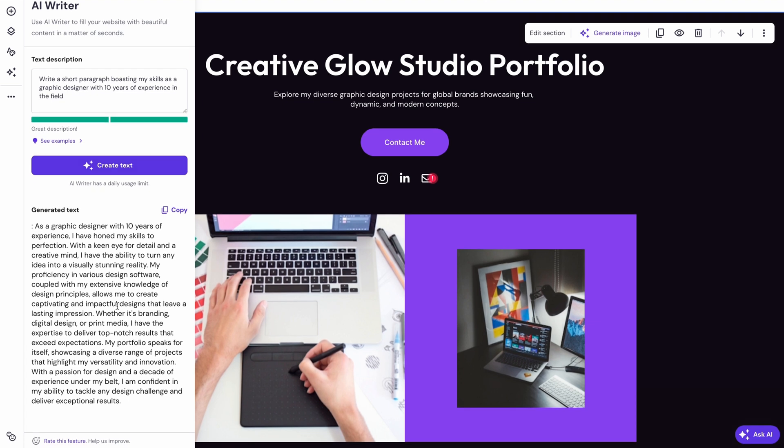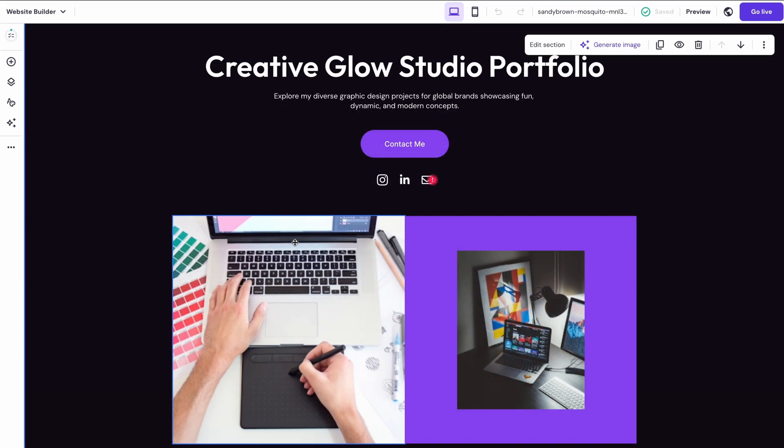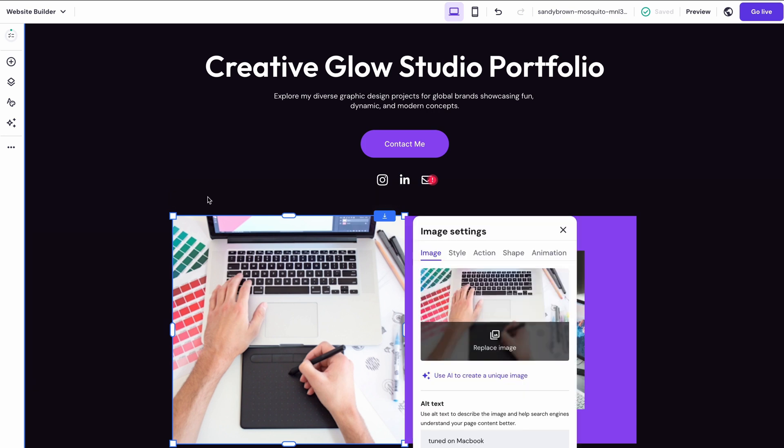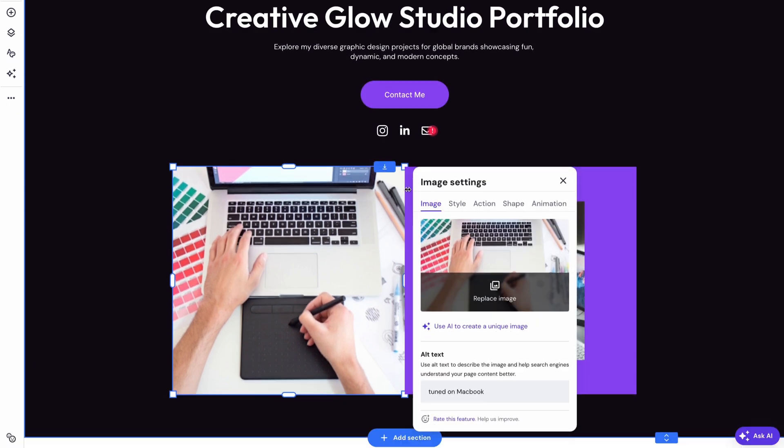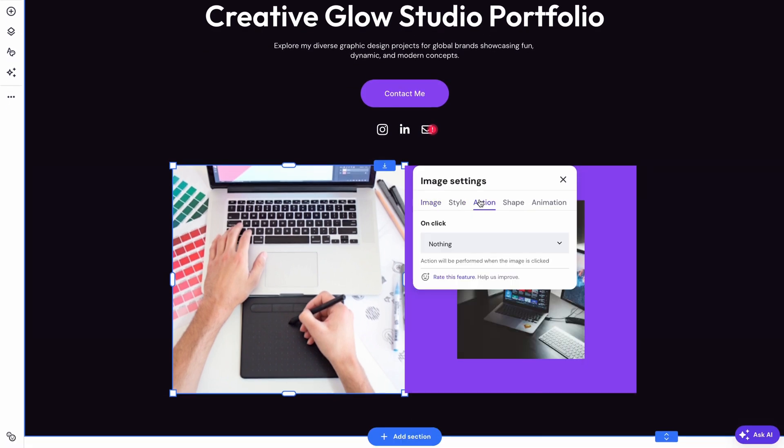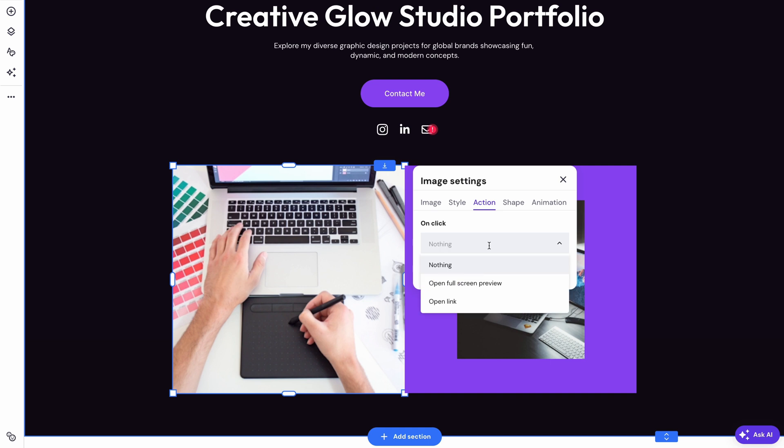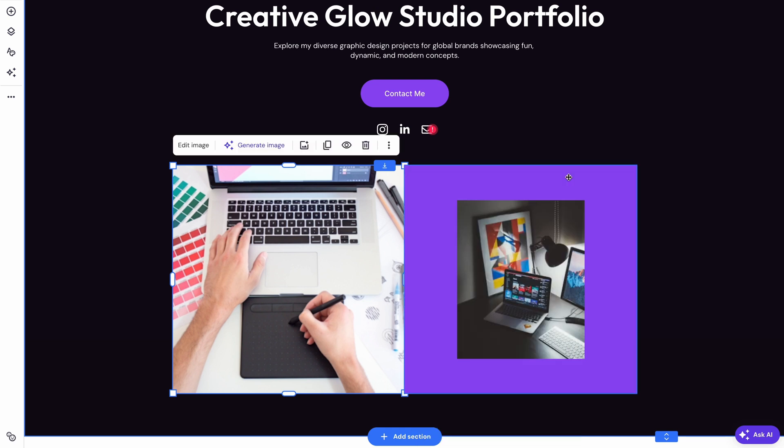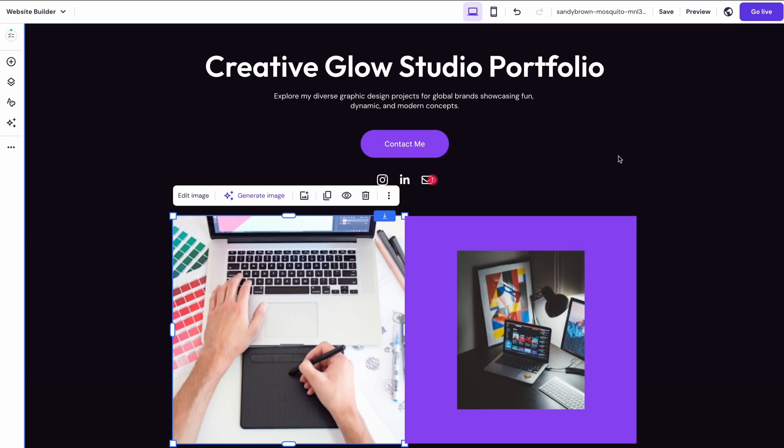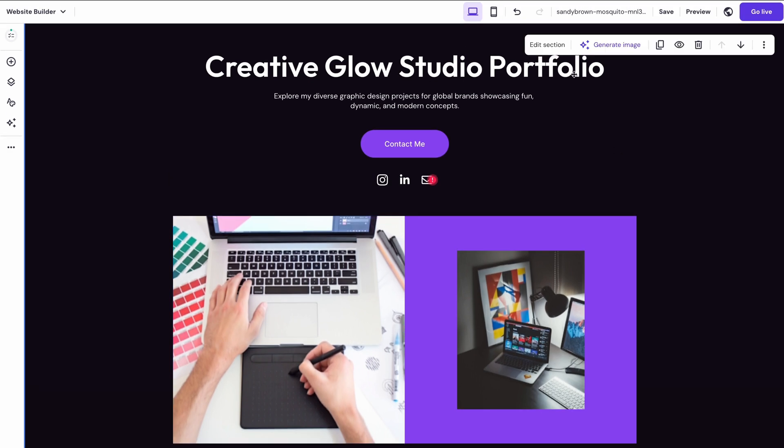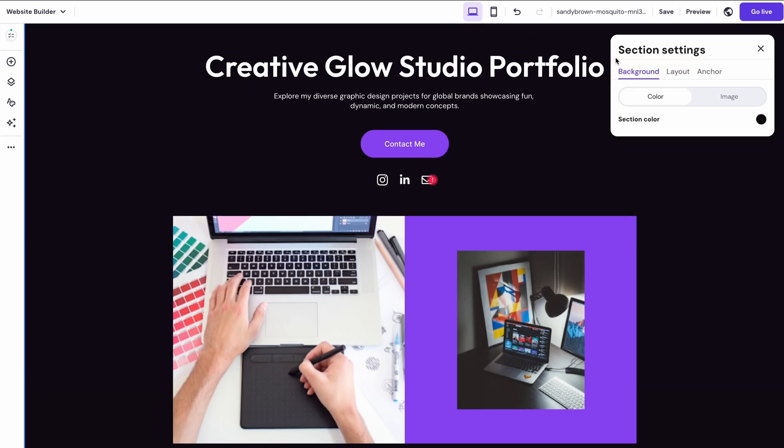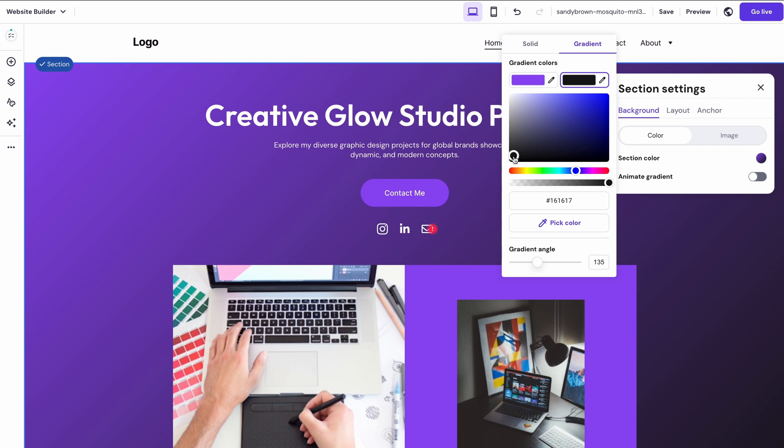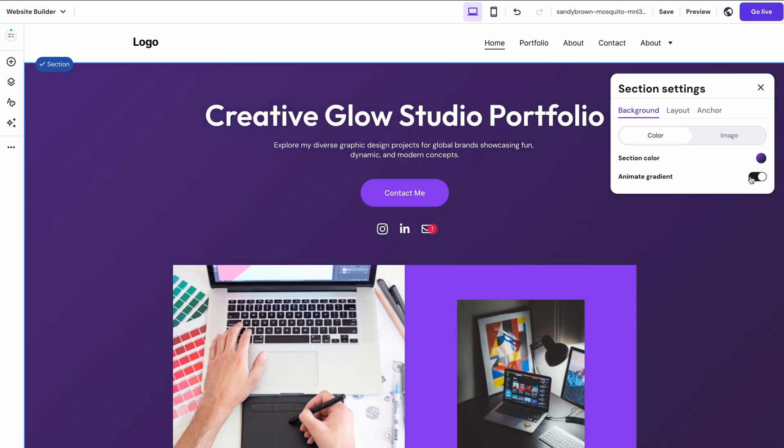You can set the preferred action for images too. For example, if you want an image to open a link after being clicked, head to the action tab on the image settings. Then just choose Open Link from the drop down menu and include the URL of the page. If you want to change up your background color, you can head to section settings and play around with it. For a color changing effect, all you have to do is activate the Animate Gradient option.